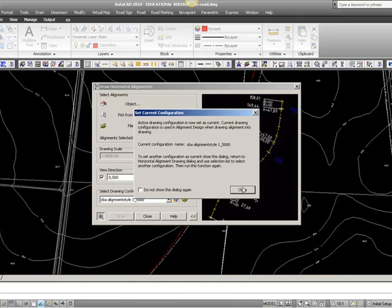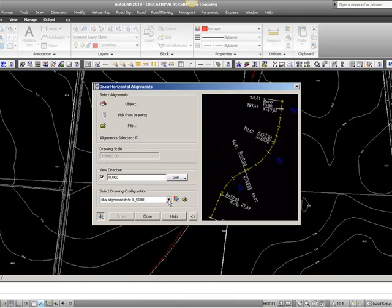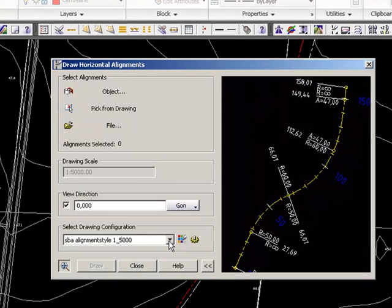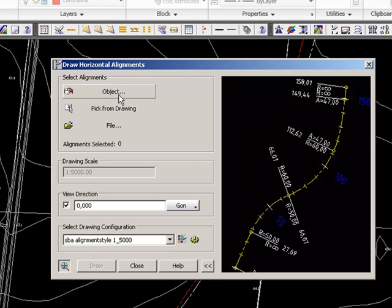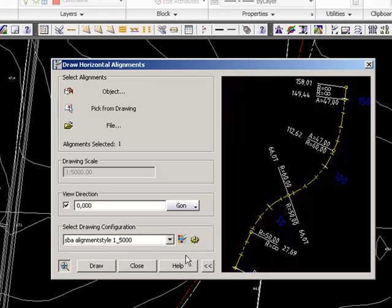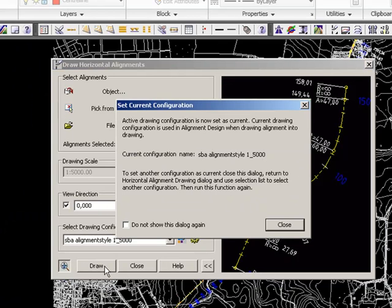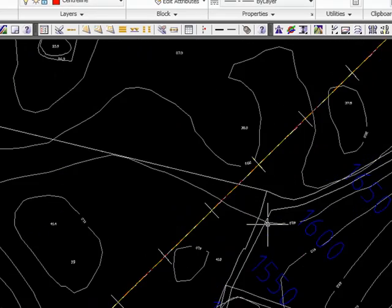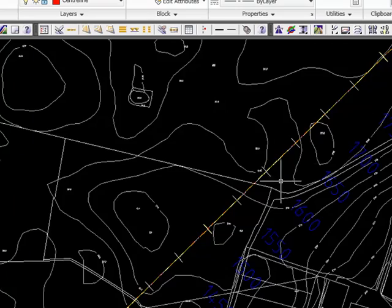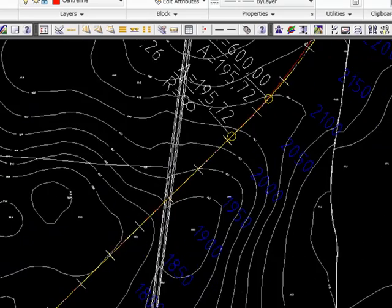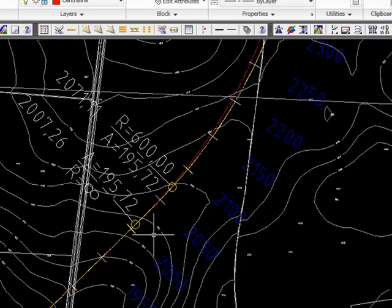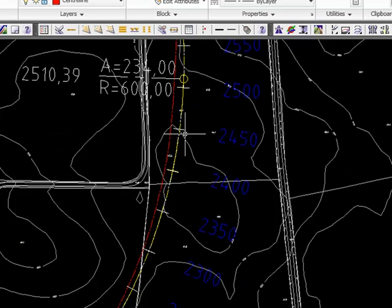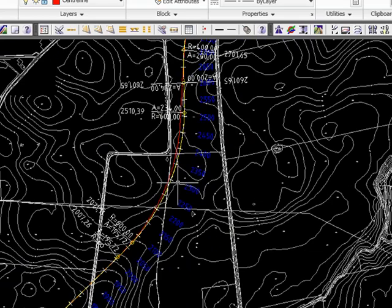And I should now be able to find, well it already found it, my alignment style 1 to 5000 here. Then I need to draw my center line, so I will retrieve it from the database, the same symbol as in alignment design. Find my road, press OK and then draw. And you can now see my alignment has been drawn with the style that I have changed and chosen.